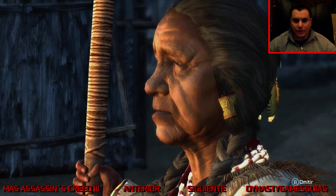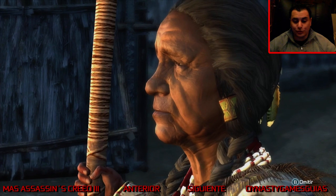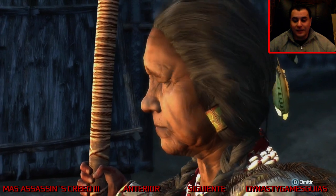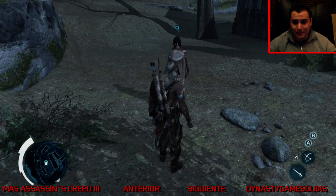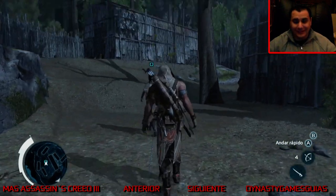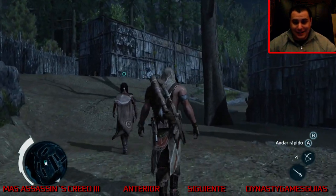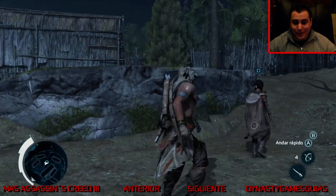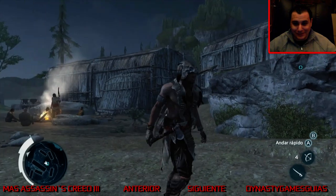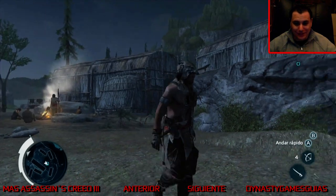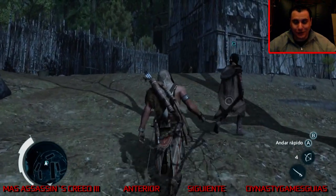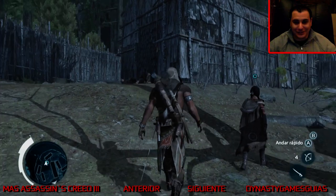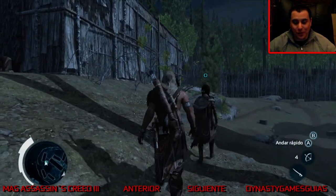Por el momento no sabemos quién de las dos lleva razón. Básicamente, por ahora no sabemos nada. Tenemos ciertas dudas que tendremos que ir resolviendo poco a poco.